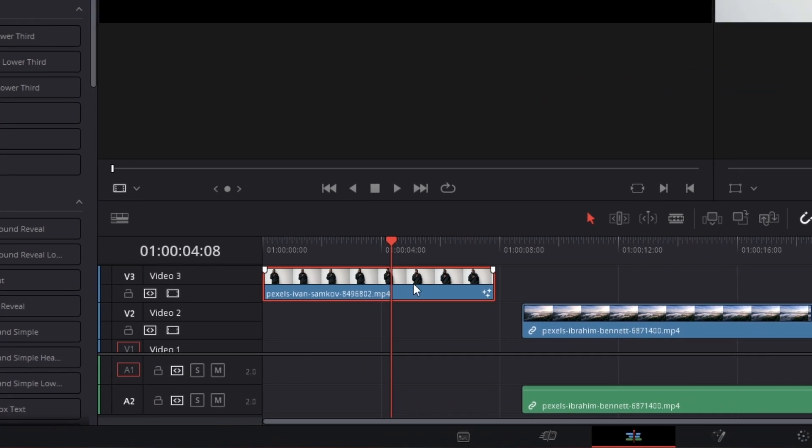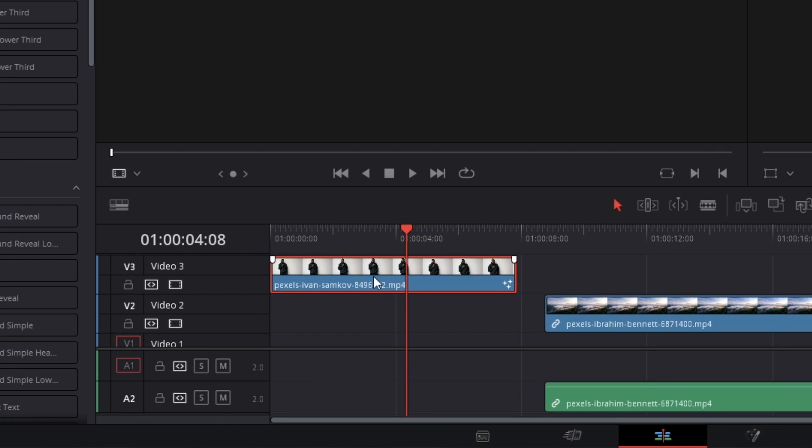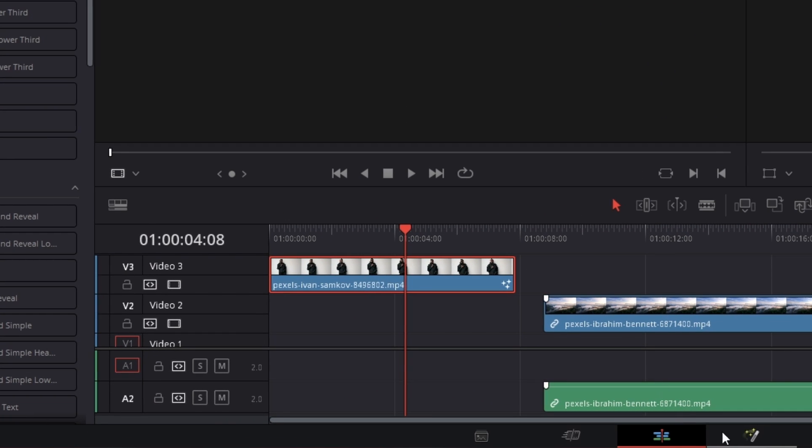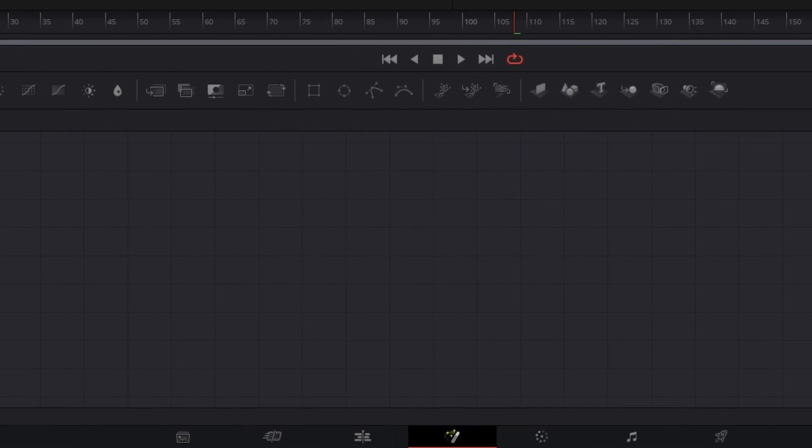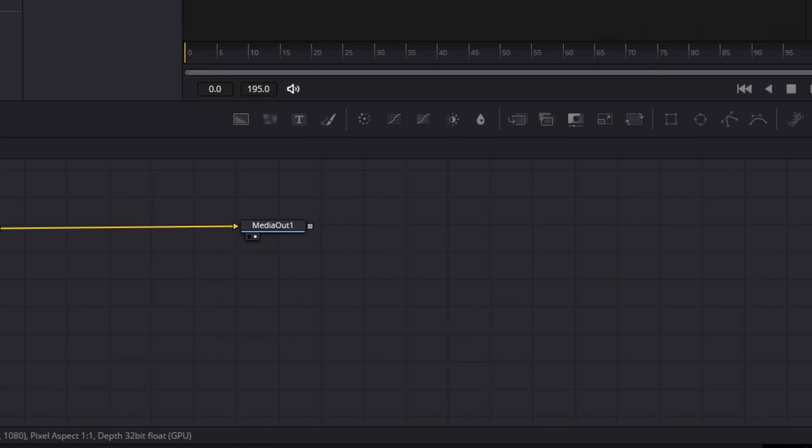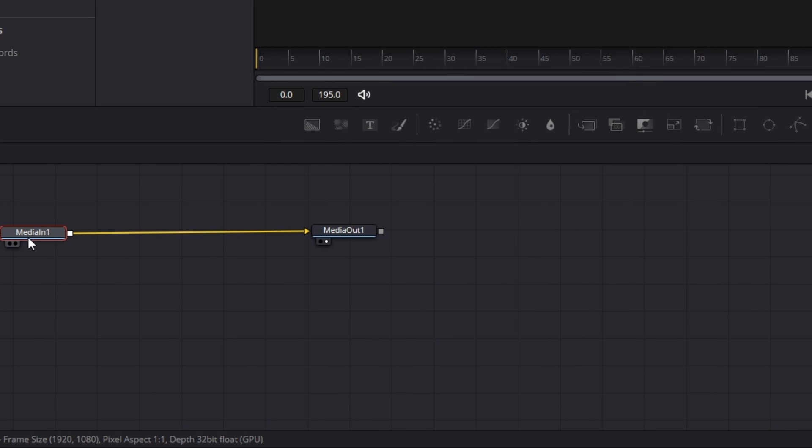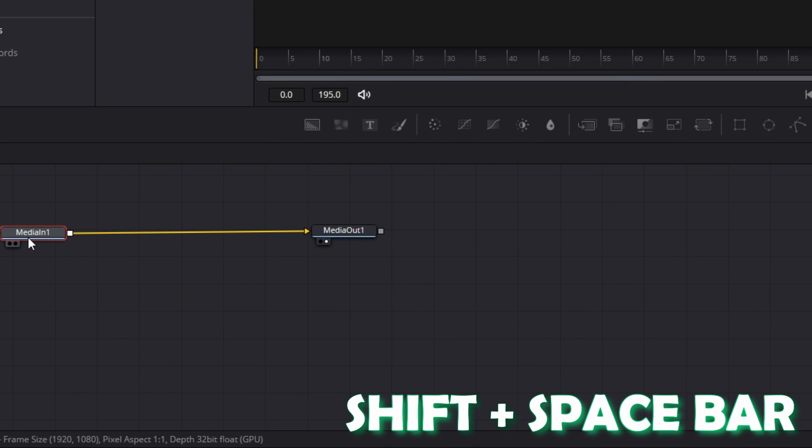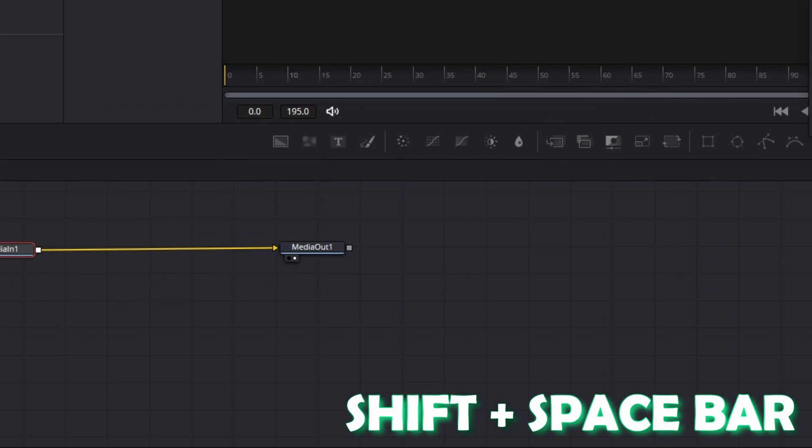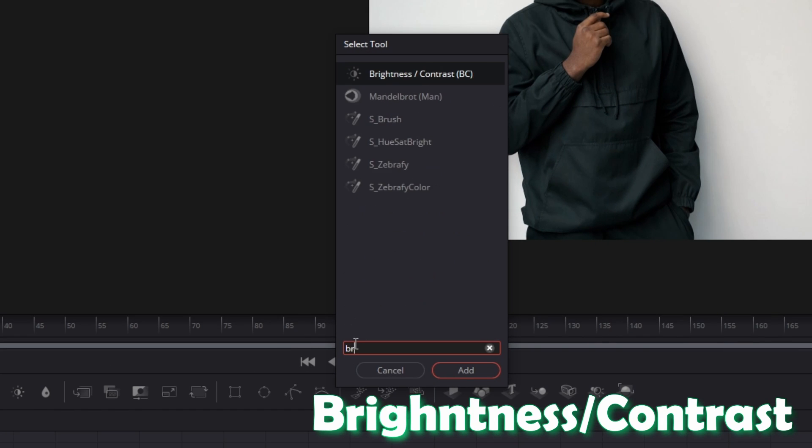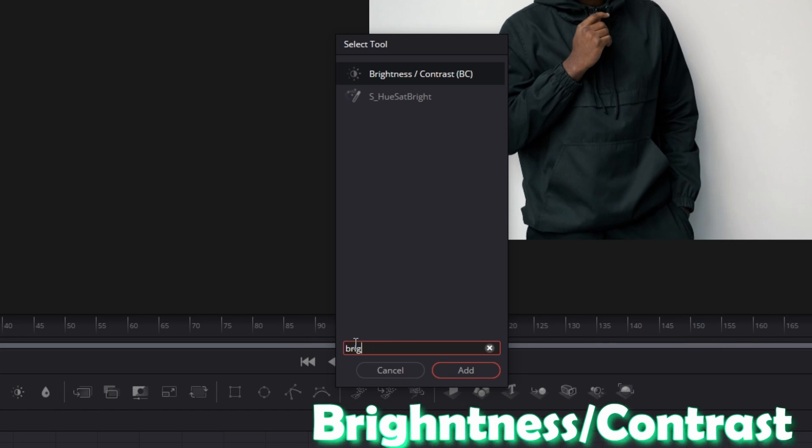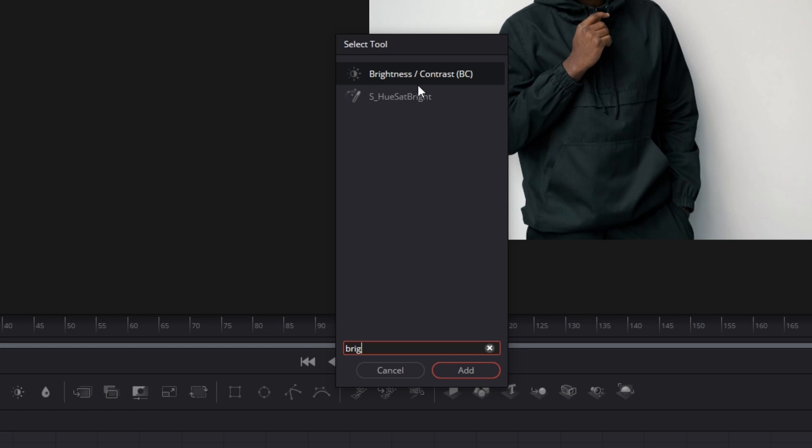First, we have to select our first video and we are going to the fusion page. So here in fusion, we're gonna press shift and the space bar at the same time. And then this pops up our select tool and we are gonna write brightness, brightness contrast. Here it is. And press add.